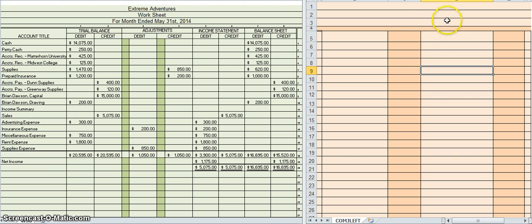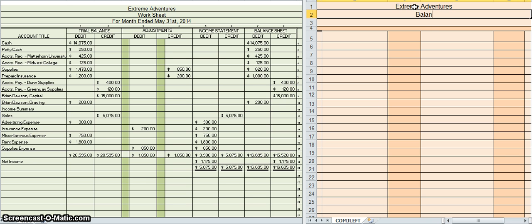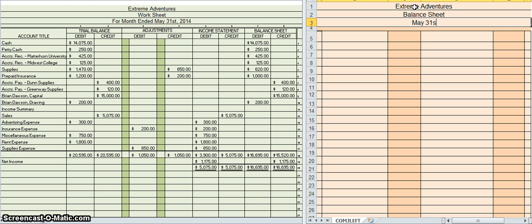Over here on the left hand side I've got a blank balance sheet, and just like my worksheet I need to put in a heading up here at the top. A heading is put on every single accounting document — it's an introduction to what it is. It has the business's name, what the document is, and when you are creating it. So the name of our business is Extreme Adventures, this is a balance sheet, and I am creating this on May 31st, 2014.